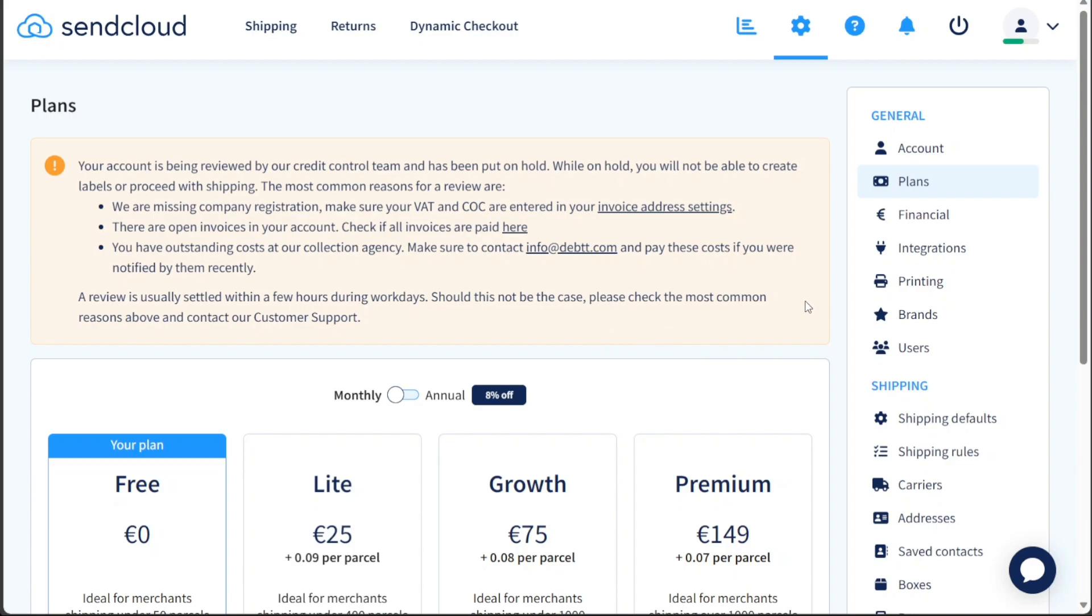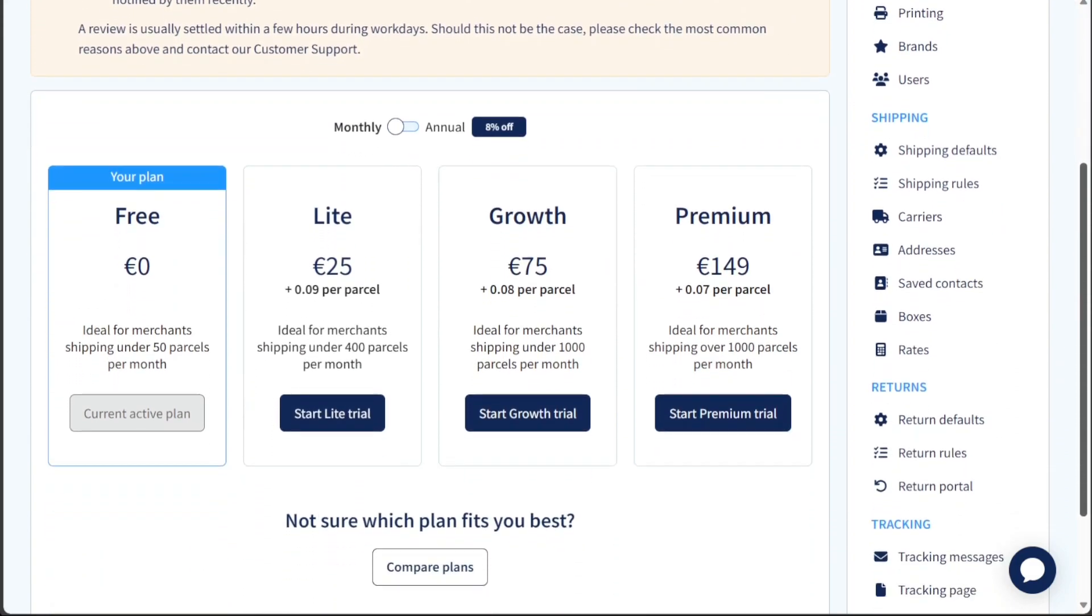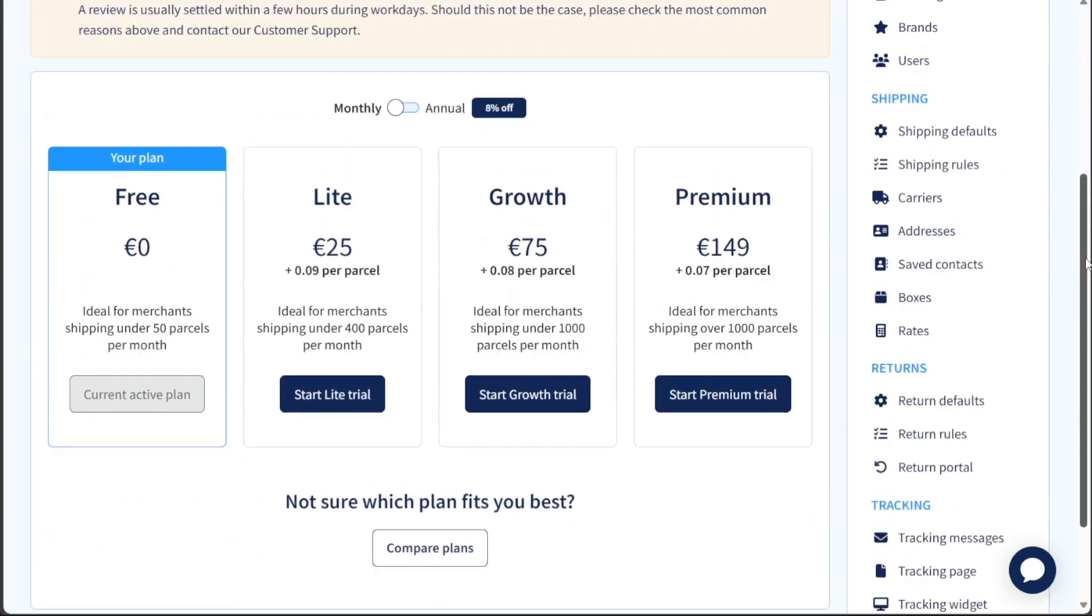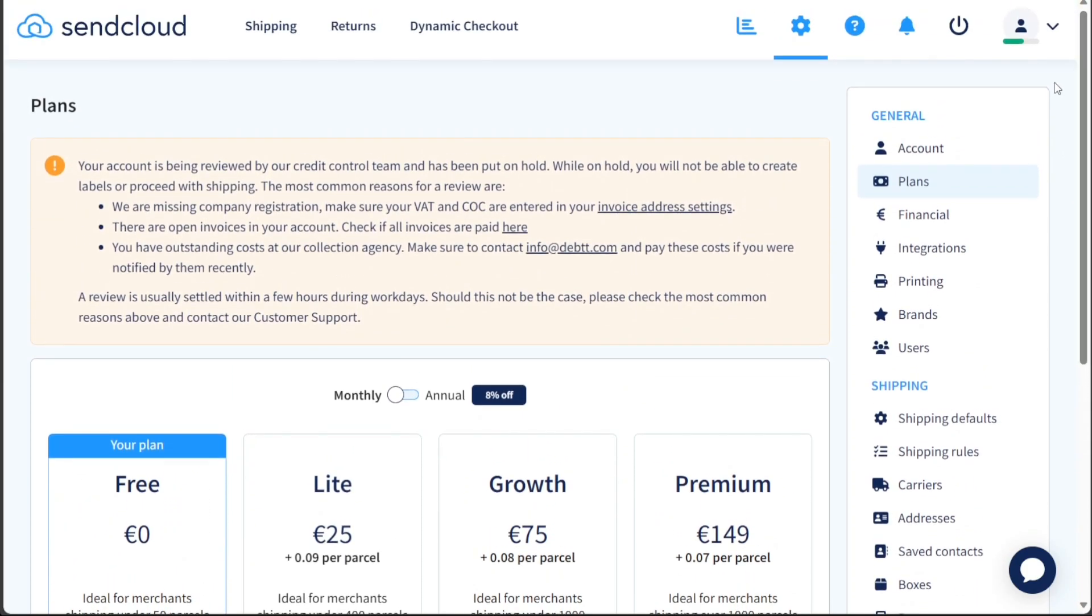After clicking on the Go to App option, you'll be directed to the dashboard, where you'll land on the Settings page to manage your account and explore plan options.